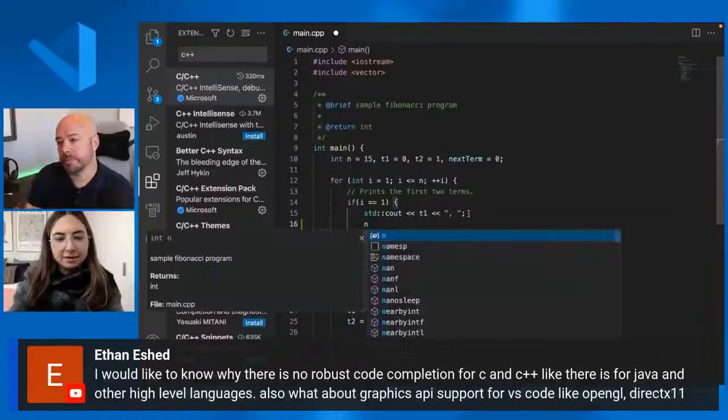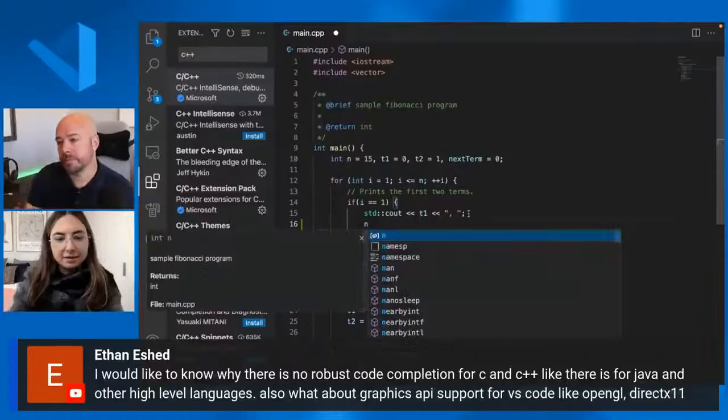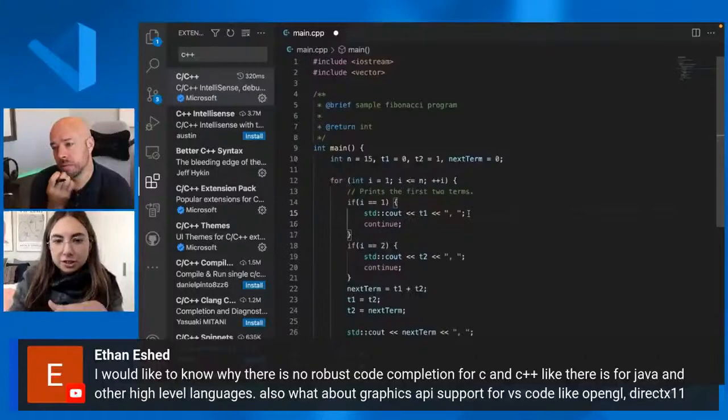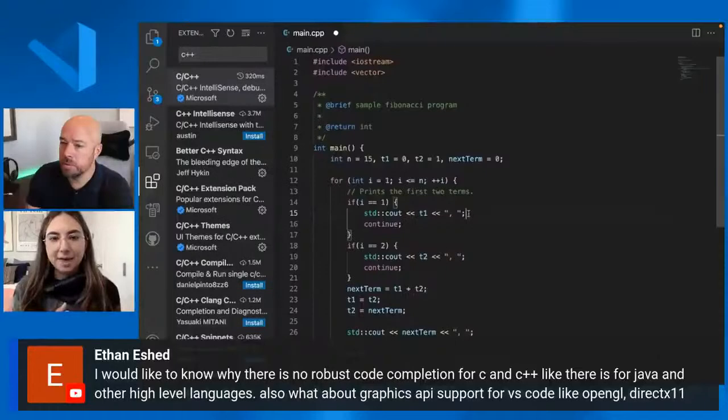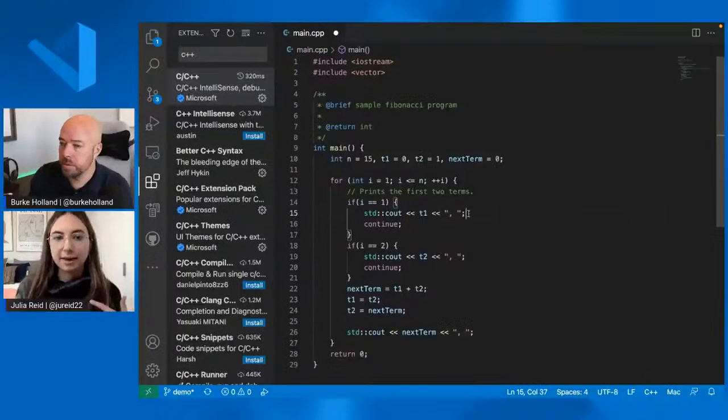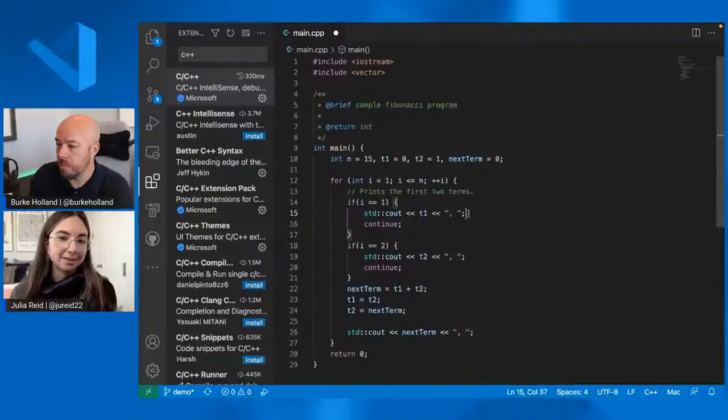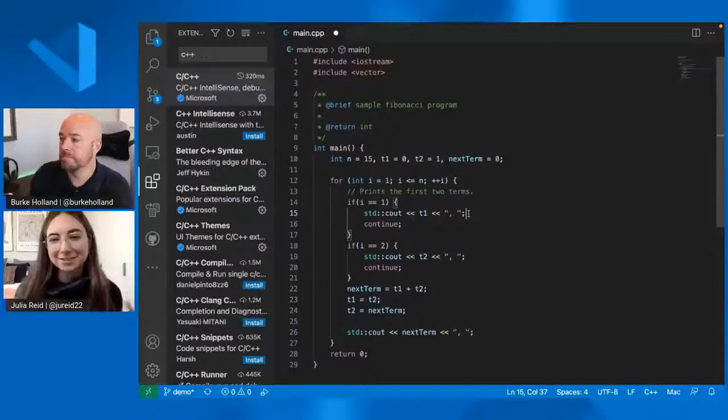What Ethan might be referring to is IntelliCode versus IntelliSense. So IntelliCode is an AI based IntelliSense. And that's what we have in Visual Studio, I believe. And there are some languages in VS Code that use IntelliCode instead of IntelliSense. The C++ extension uses IntelliSense. And there are discussions around maybe switching to IntelliCode, but for right now it's IntelliSense. But we do have autocomplete.